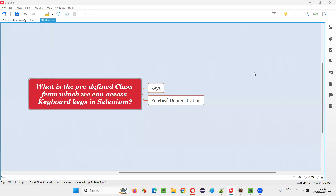Hello all, welcome to this session. In this session I am going to answer one of the Selenium interview questions: what is the predefined class from which we can access keyboard keys in Selenium WebDriver automation?